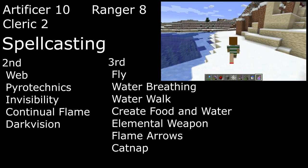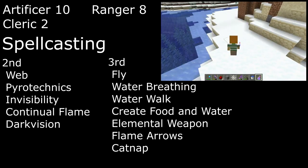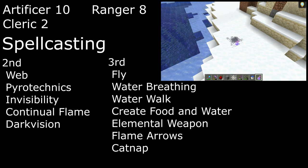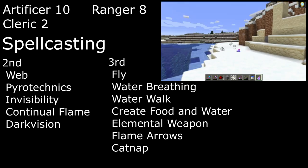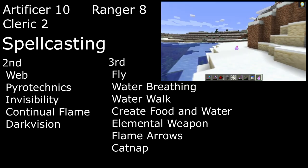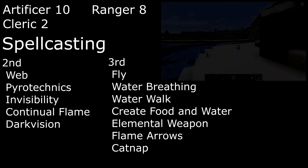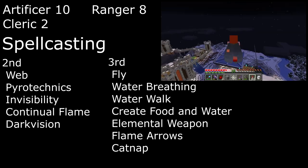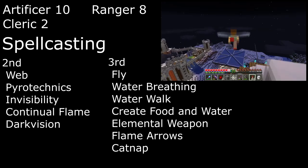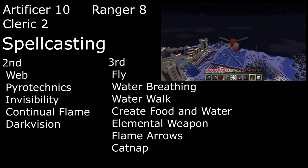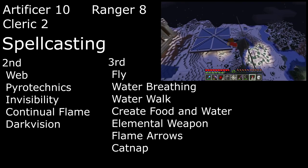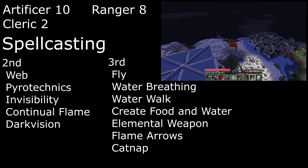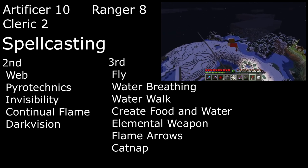We can drink a Potion of Invisibility to become invisible for up to an hour, or until we attack or cast a spell, and we can even grab a set of Elytra and some fireworks to cast Fly, to get a 60-foot flying speed for up to 10 minutes.